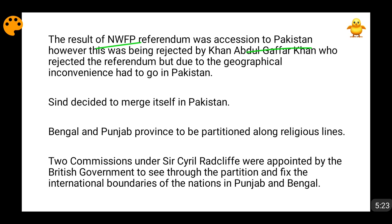When the NWFP referendum result came in favour of Pakistan, Khan Abdul Gaffar Khan was not ready to go inside Pakistan. He said that the Indian National Congress was throwing them into the hands of wolves. Khan Abdul Gaffar Khan was a big disciple of Gandhi and a supporter of non-violence. He didn't want to partition the country on religious lines and wanted a united, secular India. Due to its geographical proximity, the present-day Baluchistan and the whole NWFP region forms more than 40% of the geographical area of Pakistan.